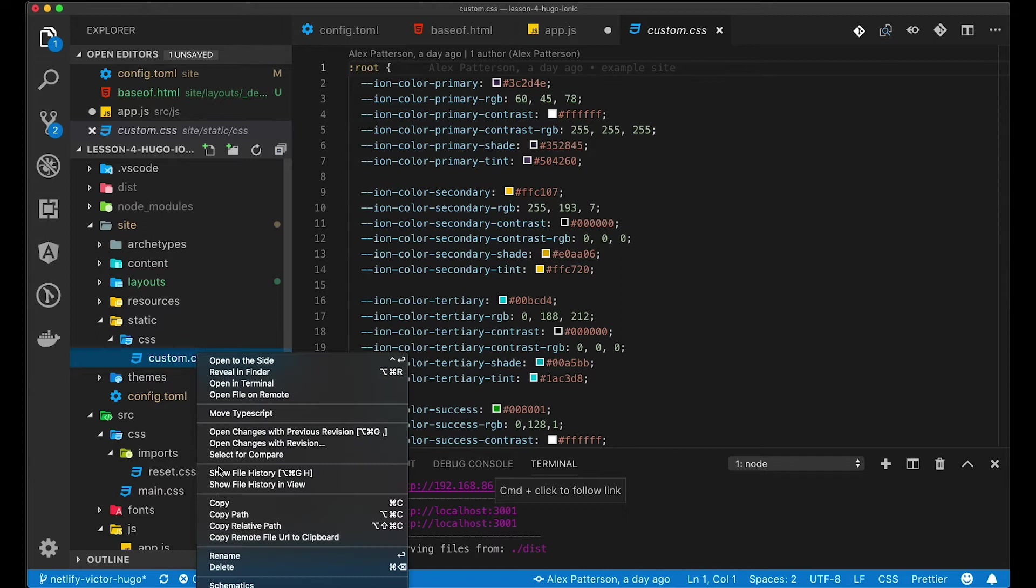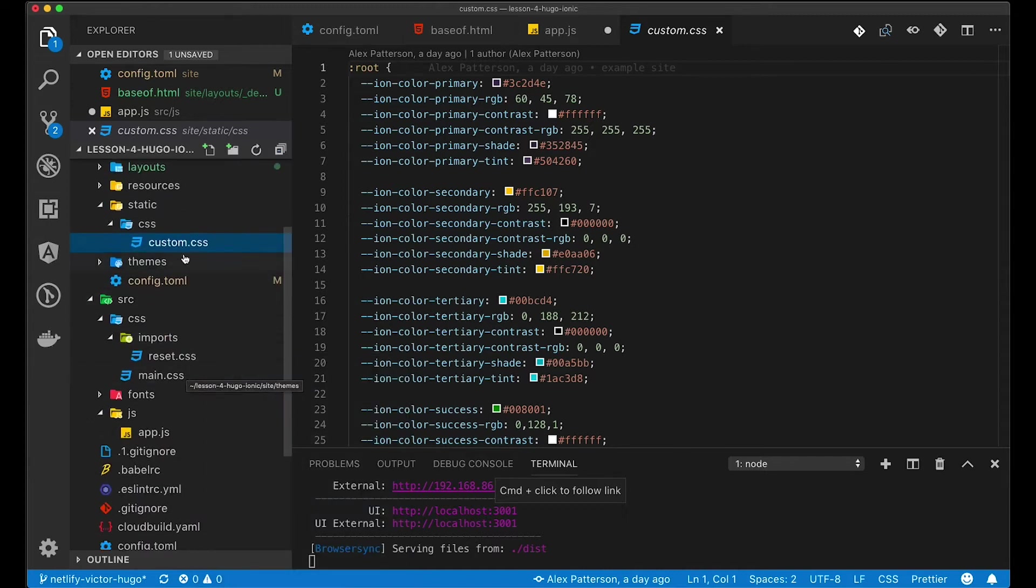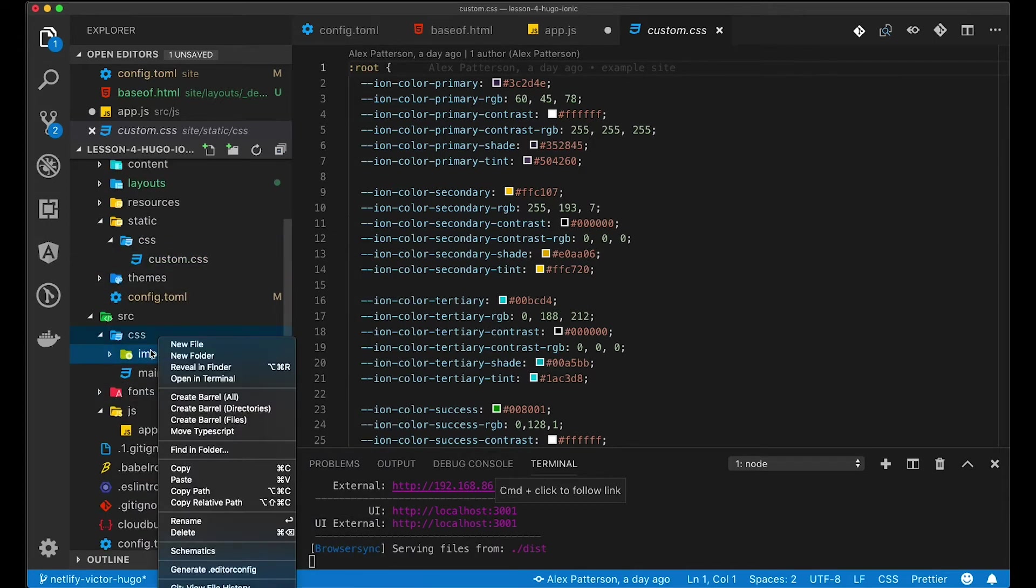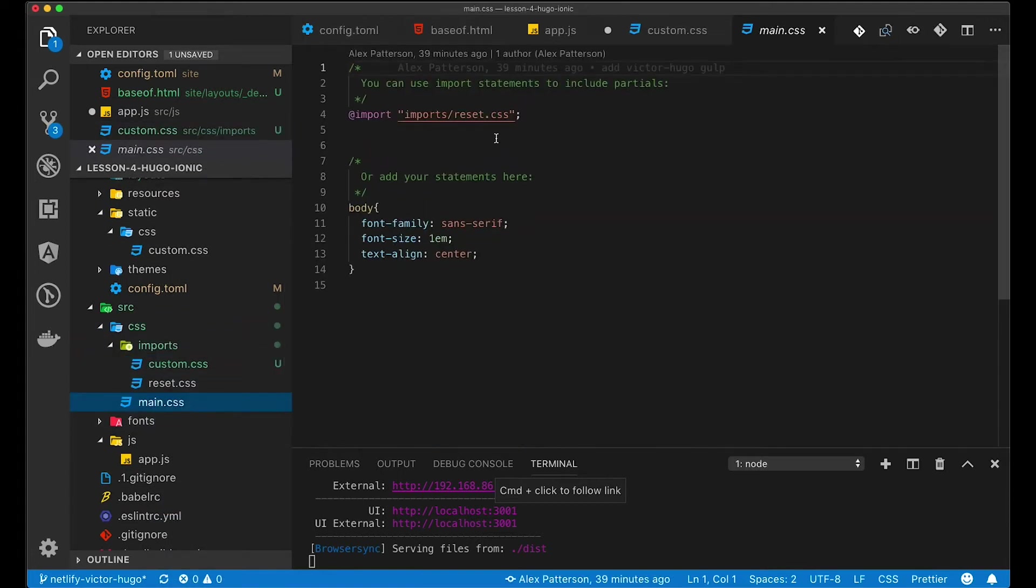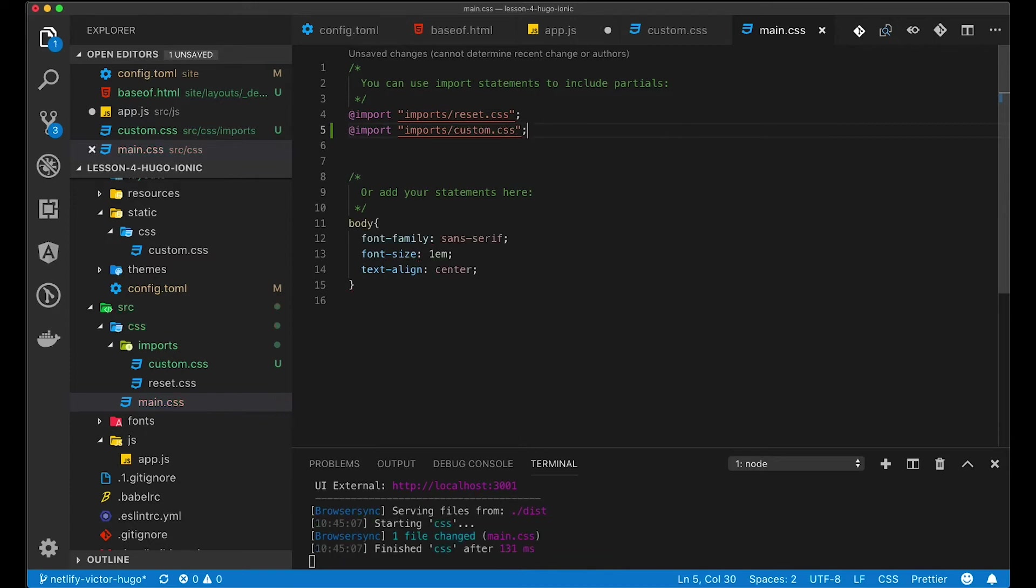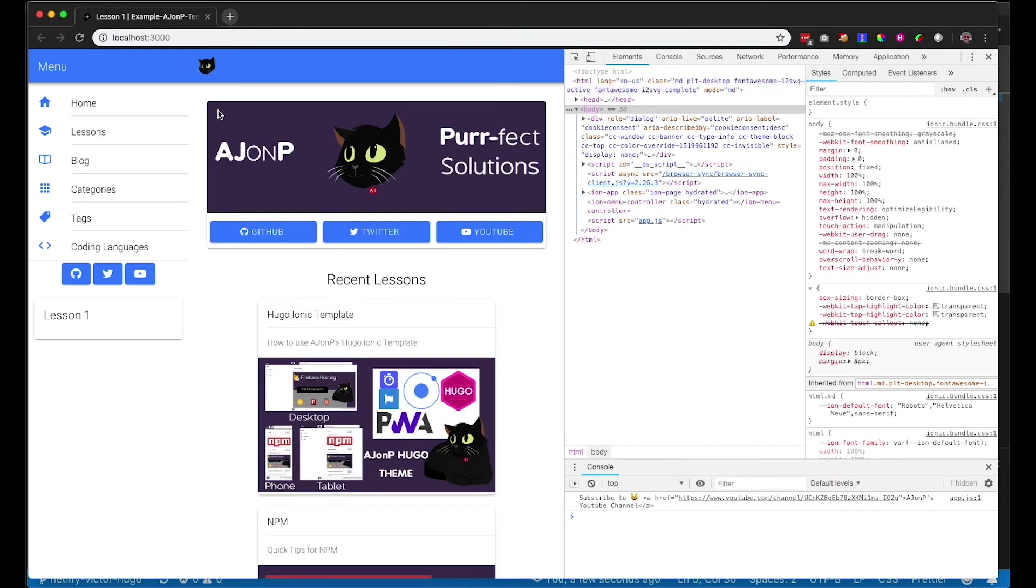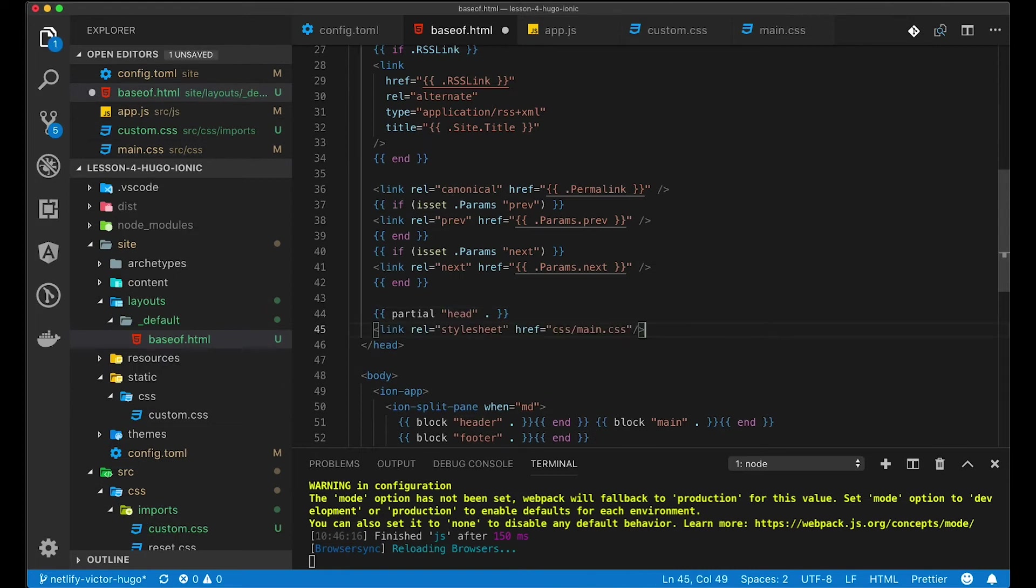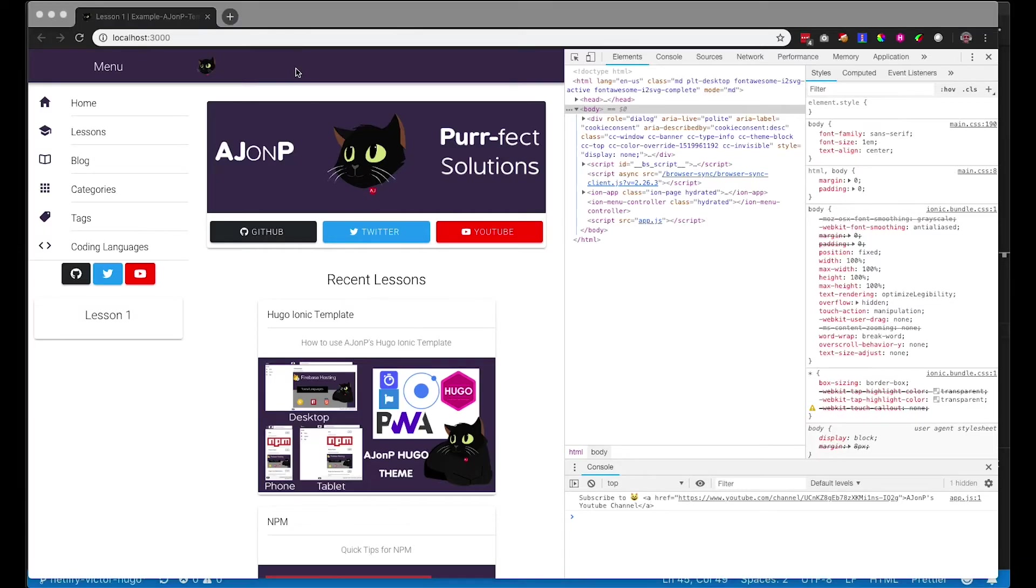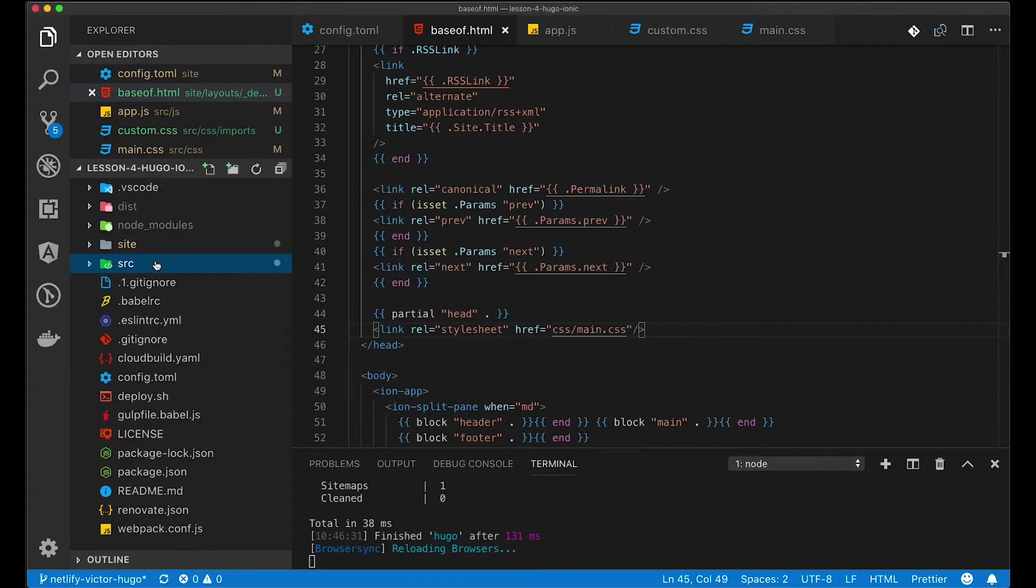We're going to go ahead and take the custom.css file and we're going to copy that into source CSS imports. And then we're going to reference this file from our main.css as an import. You should notice at this time that there's still going to be that blue theming. We need to update correctly in the baseof to link to that style sheet for main.css. At that time it should flip back to our purple.